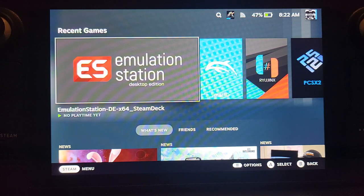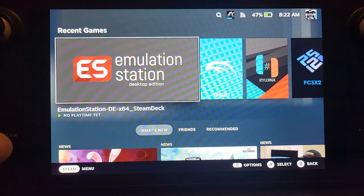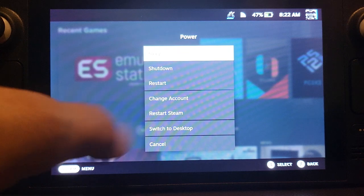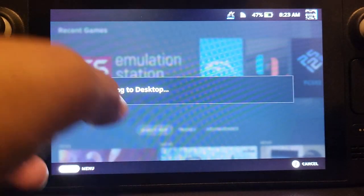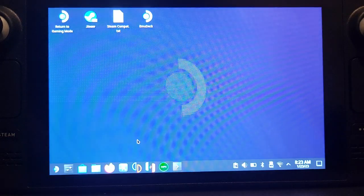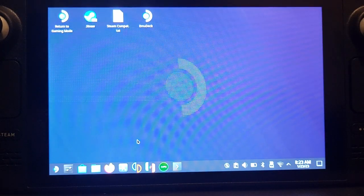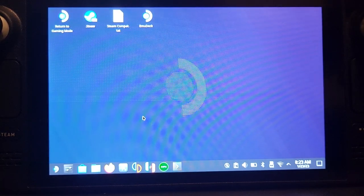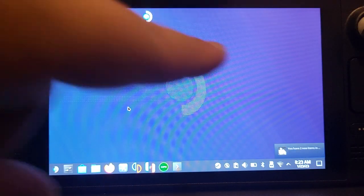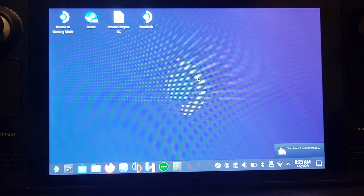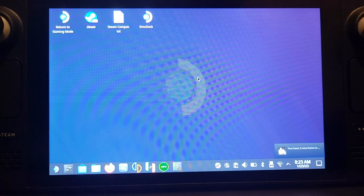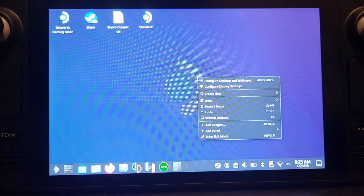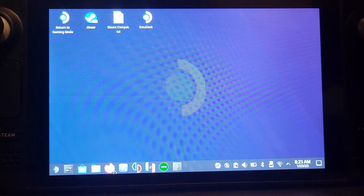To do this, press the Steam button, go to Power, click Switch to Desktop. Now I'll explain how to use desktop mode. Use the right trackpad to move the mouse. You can click the trackpad for a left click, or click the screen for a left click, or press R2 for a left click. For right click, press the L2 button.